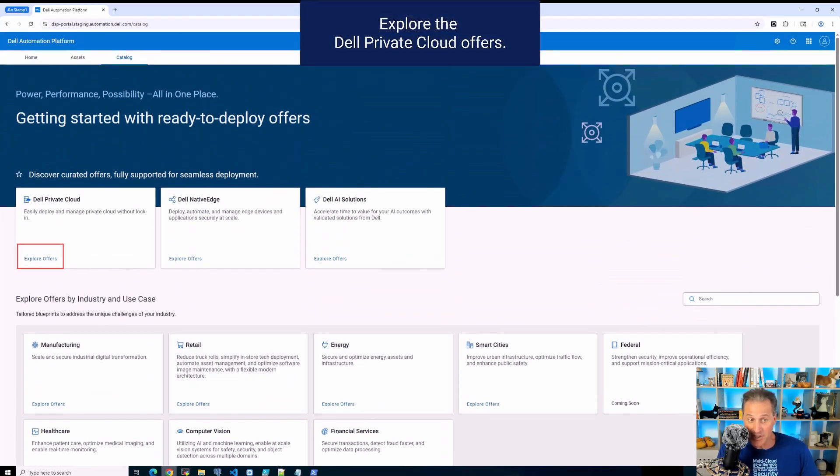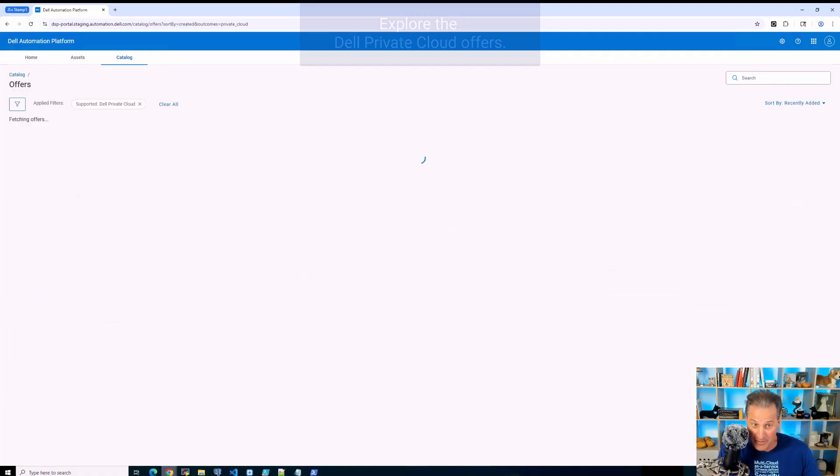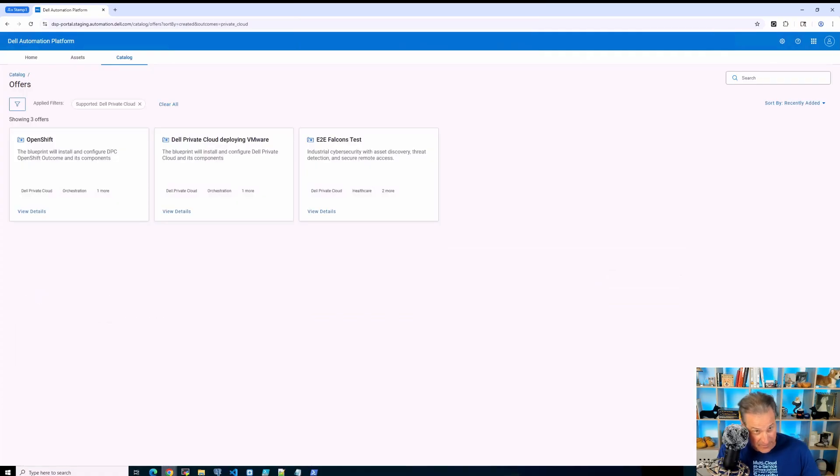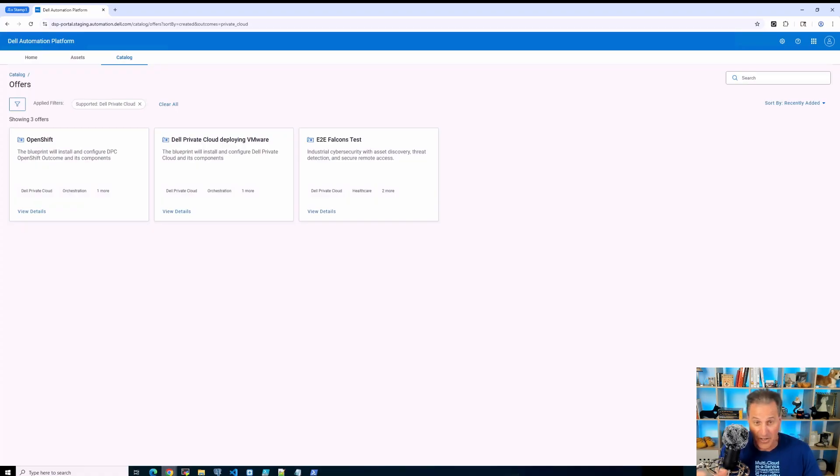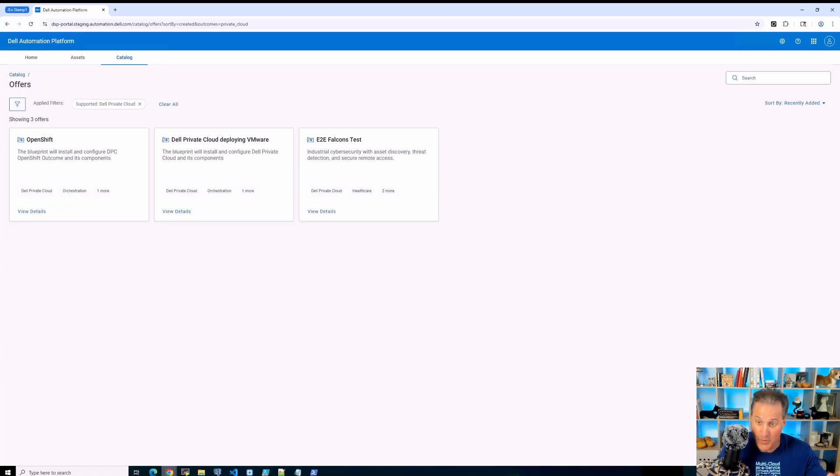But right now you see all of these cards that are available. I'm going to go into Dell Private Cloud for this conversation. Also, you saw Native Edge, you saw AI solutions. It's all part of this overarching umbrella of the Dell Automation Platform.